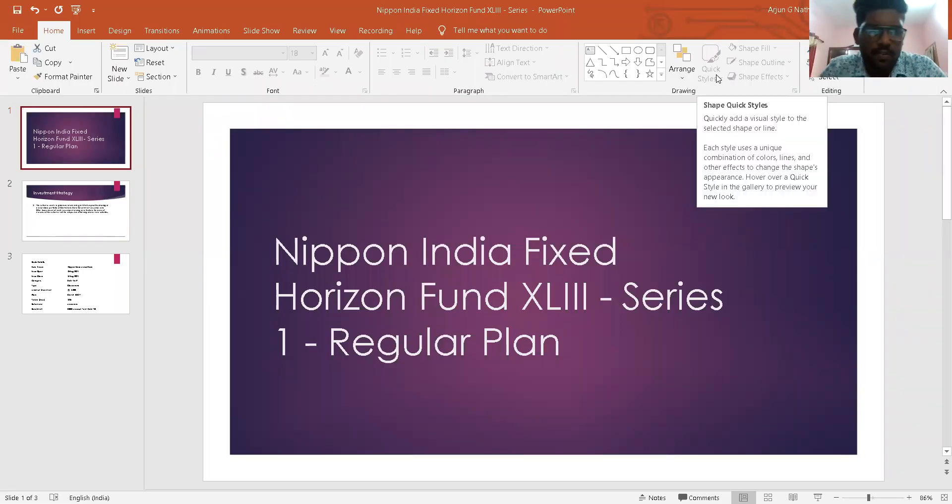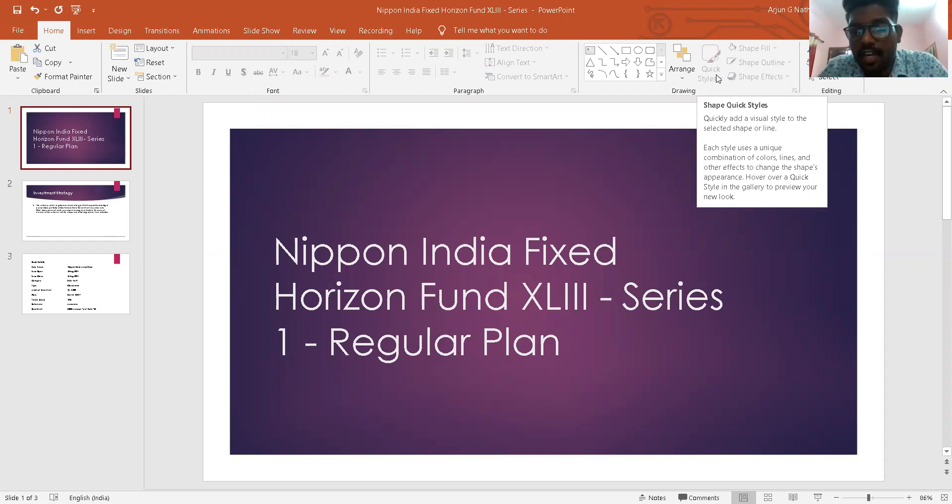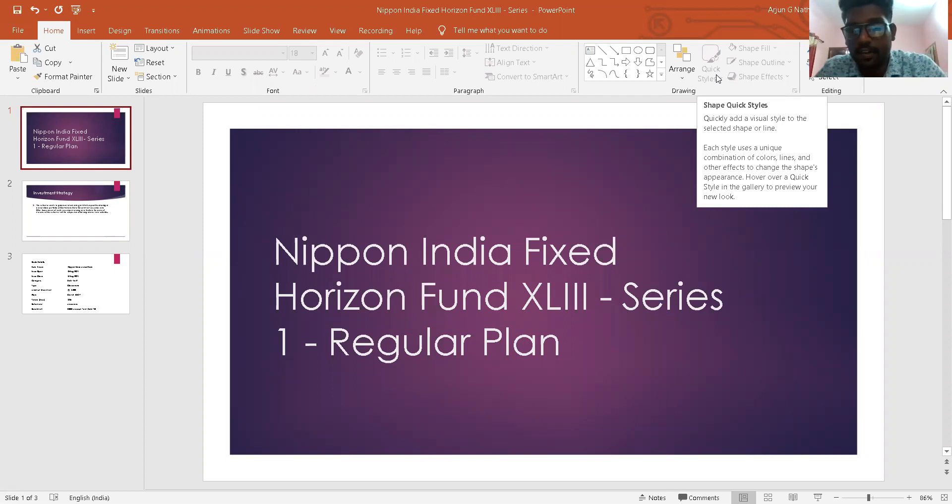Okay, good afternoon. Today we are going to speak on Nippon India Fixed Horizon Fund XL3 Series 1 regular plan.